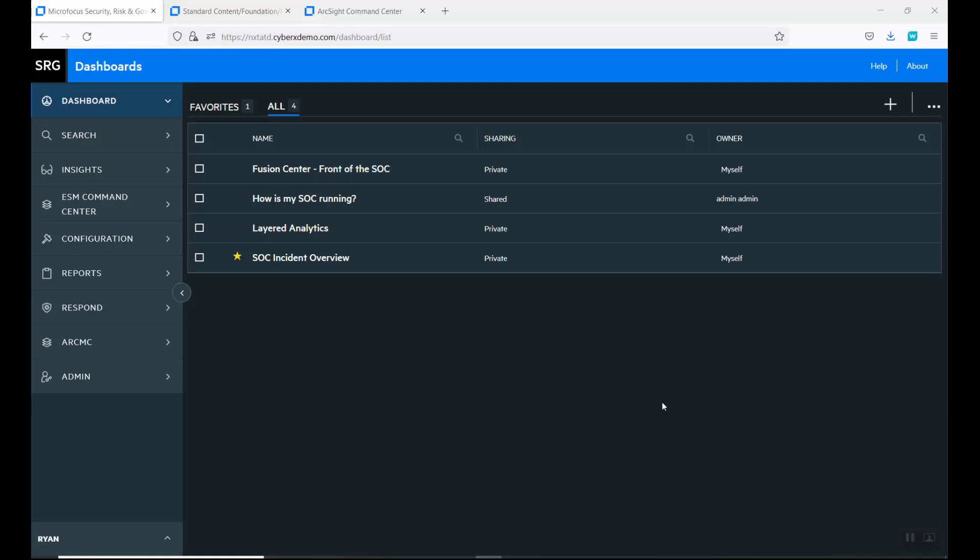To start off with, this is our dashboard, our GUI. We have a dashboard widget. This is called Recon and Search Insights. We have some machine learning built into this, and also we can go to our Intelligence tool.